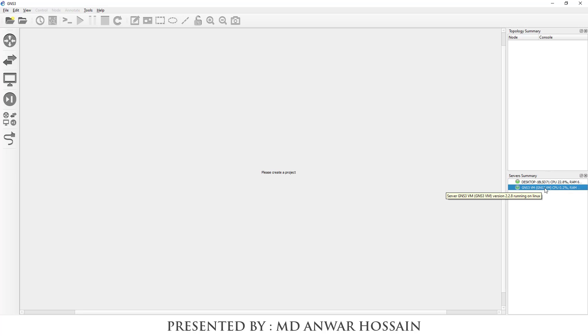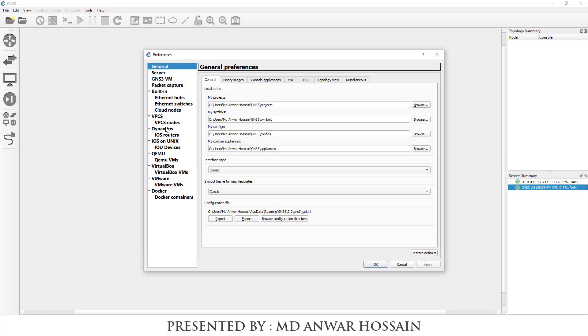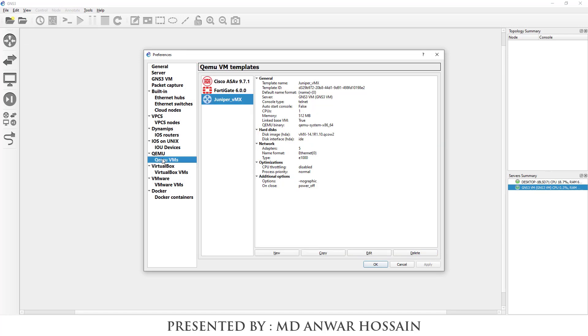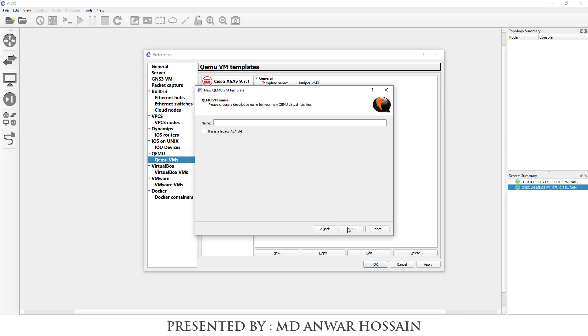To upload Windows 7 host to GNS3, go to edit and then click on preference. Here we can see under QEMU section QEMU VMs, select it and click new and select run this QEMU VM on the GNS3 VM. Click next.